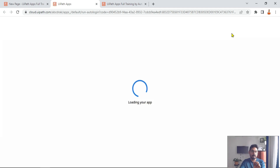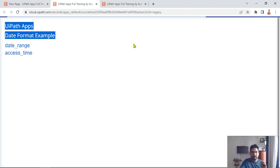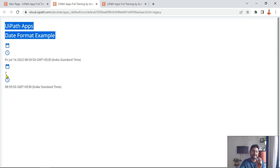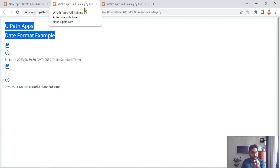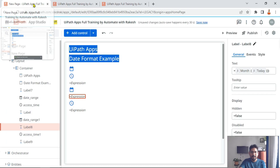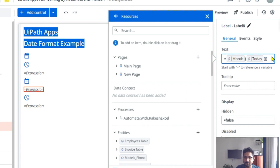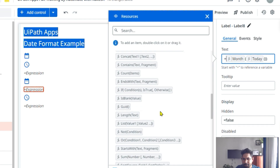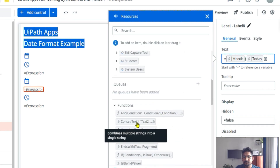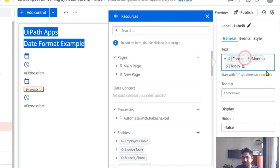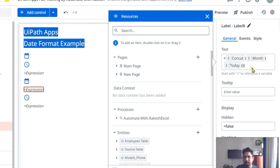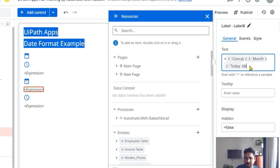Now if I run a preview you will see the difference — it will only return the month value in digit format. And indeed we got the output 7, meaning the MONTH function applied to TODAY is only returning that value. Now using this technique I am going to get the day and the year also. To combine them, there is a function called CONCAT.